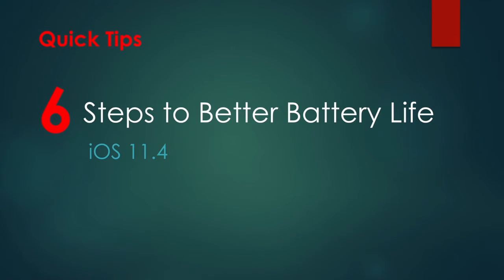Hi there, we are back with another set of quick tips. This time it's six tips to better battery life in iOS 11.4. Let's go.